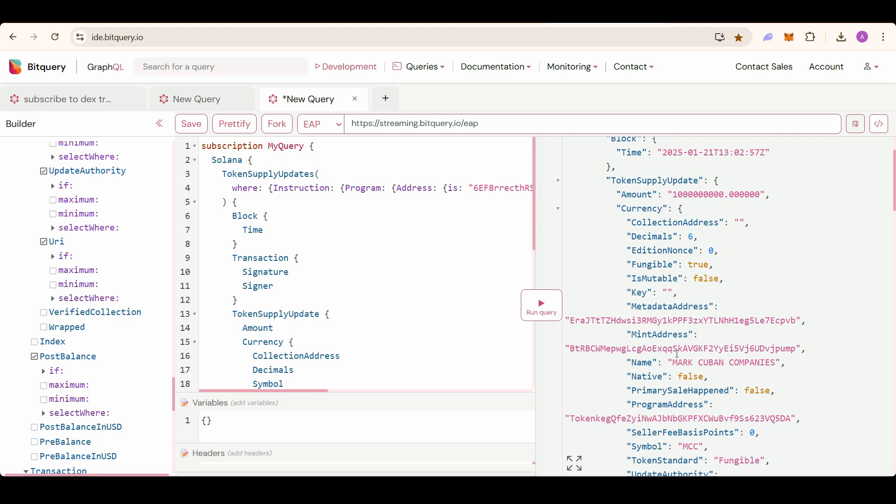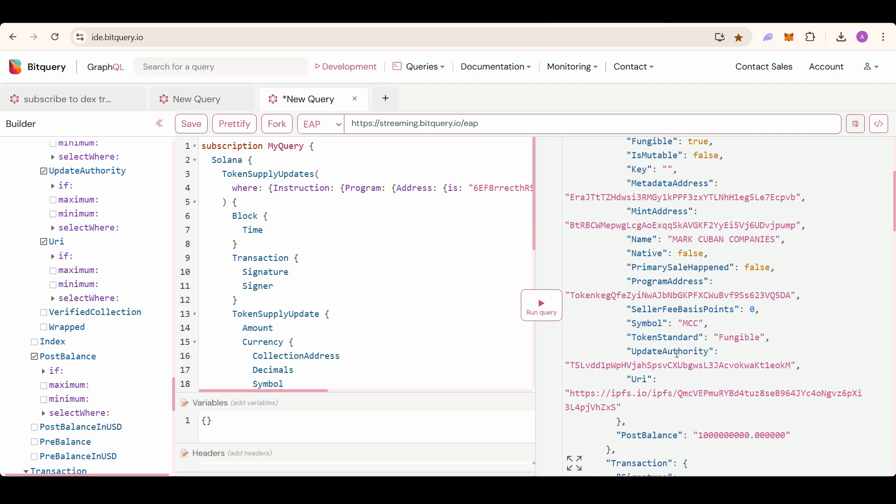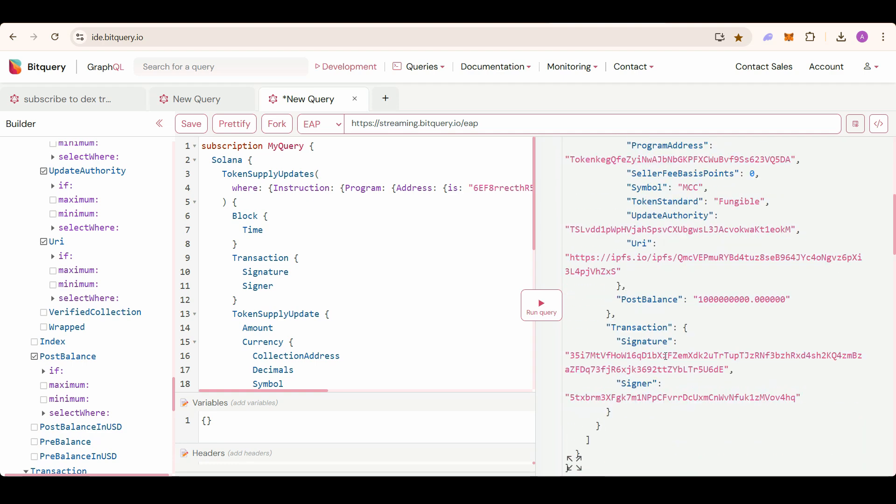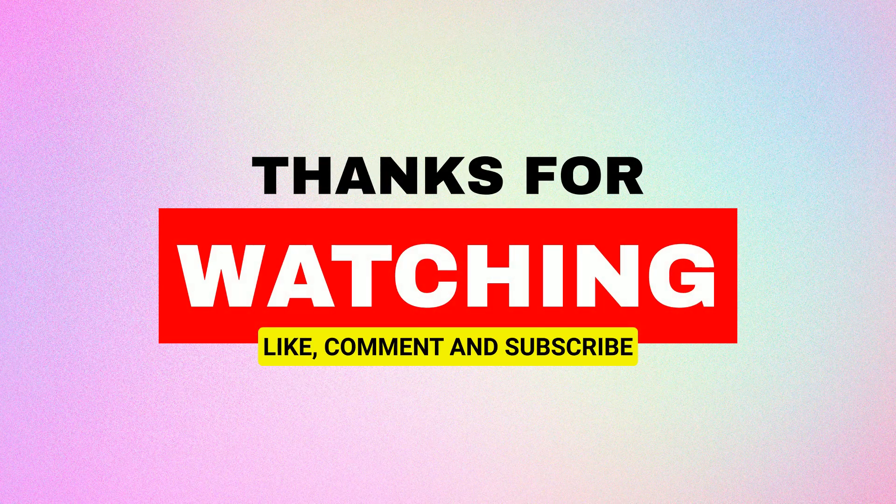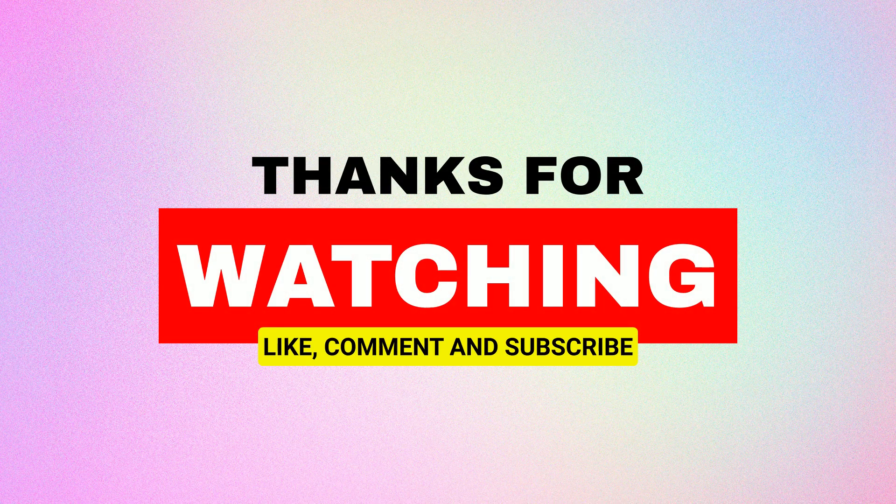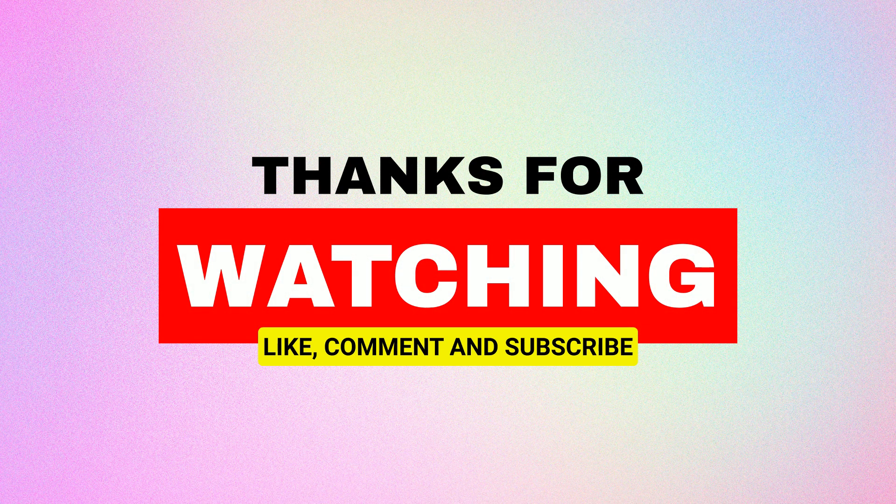Thanks for watching. Like, subscribe, and head over to our Telegram channel if you have any questions.